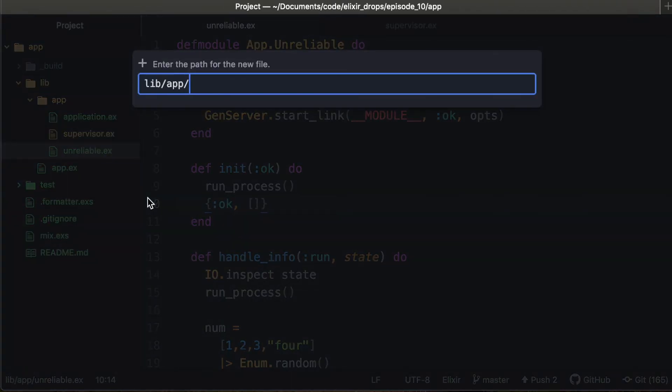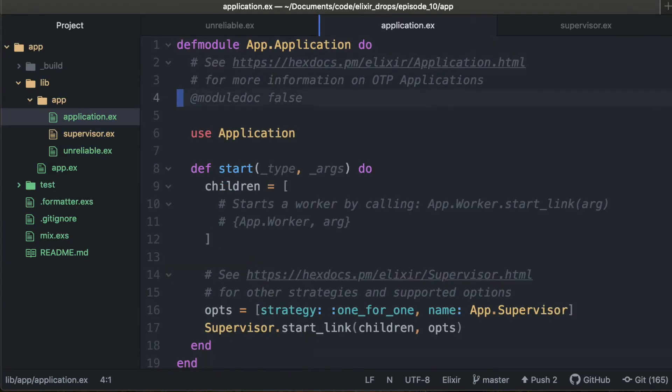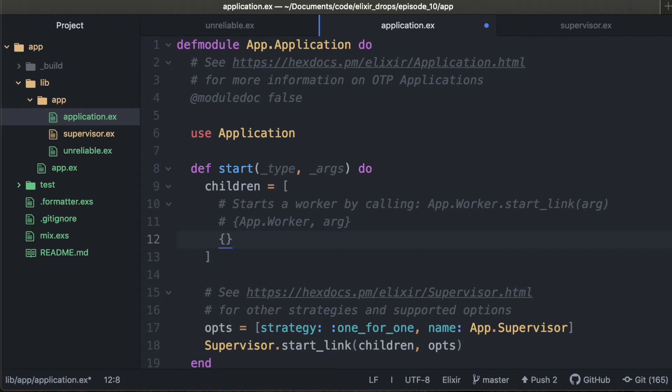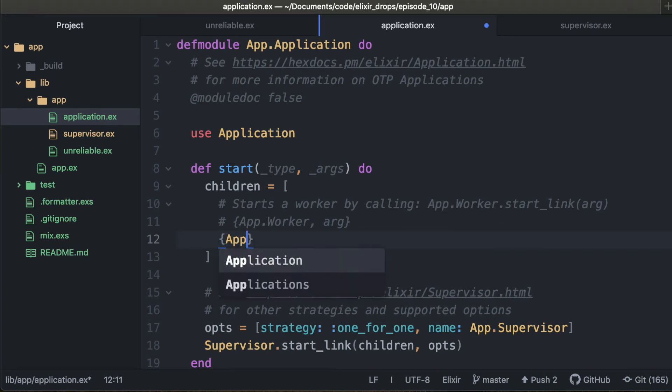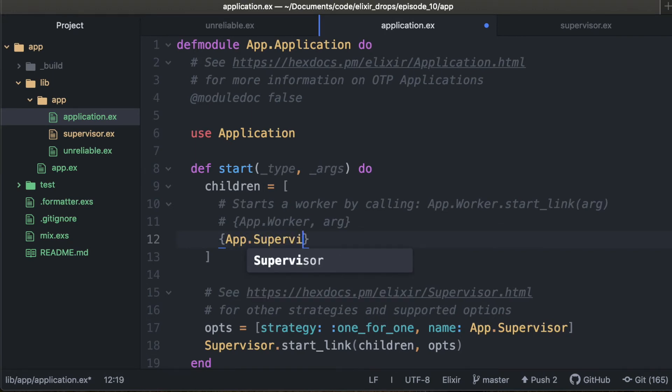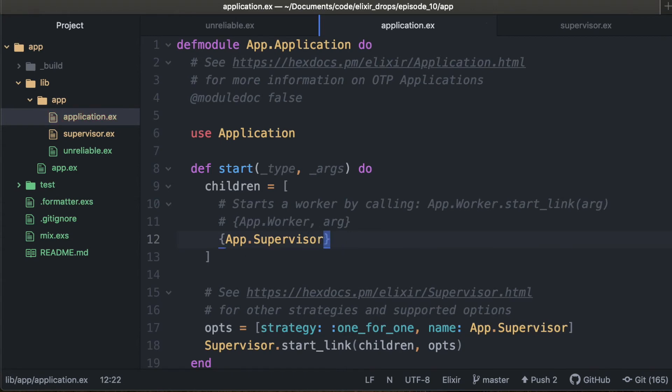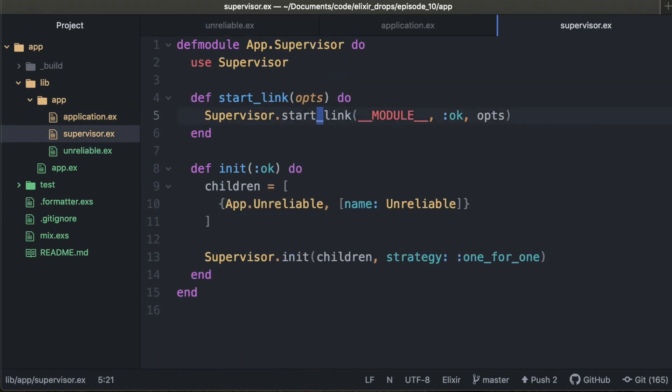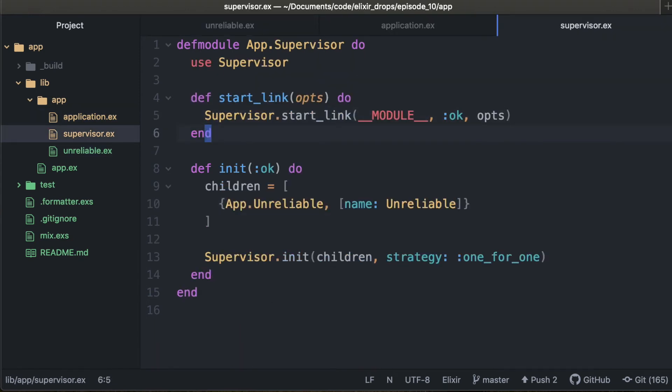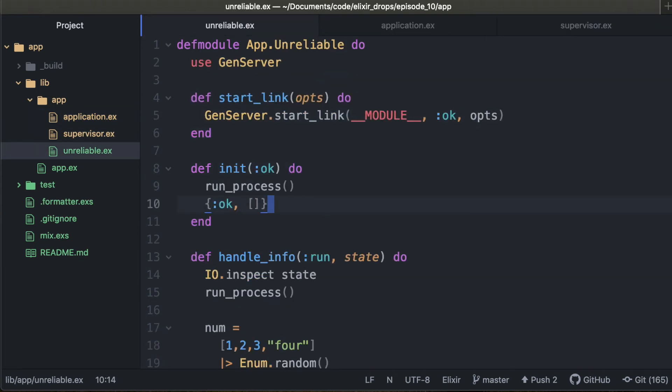So one last thing. Normally in an application like this, what you would see is that you have the application sort of top file that would manage your other supervisor files. So since we have supervisor here, we can pass it no options because we don't need that. And this is going to name it unreliable.